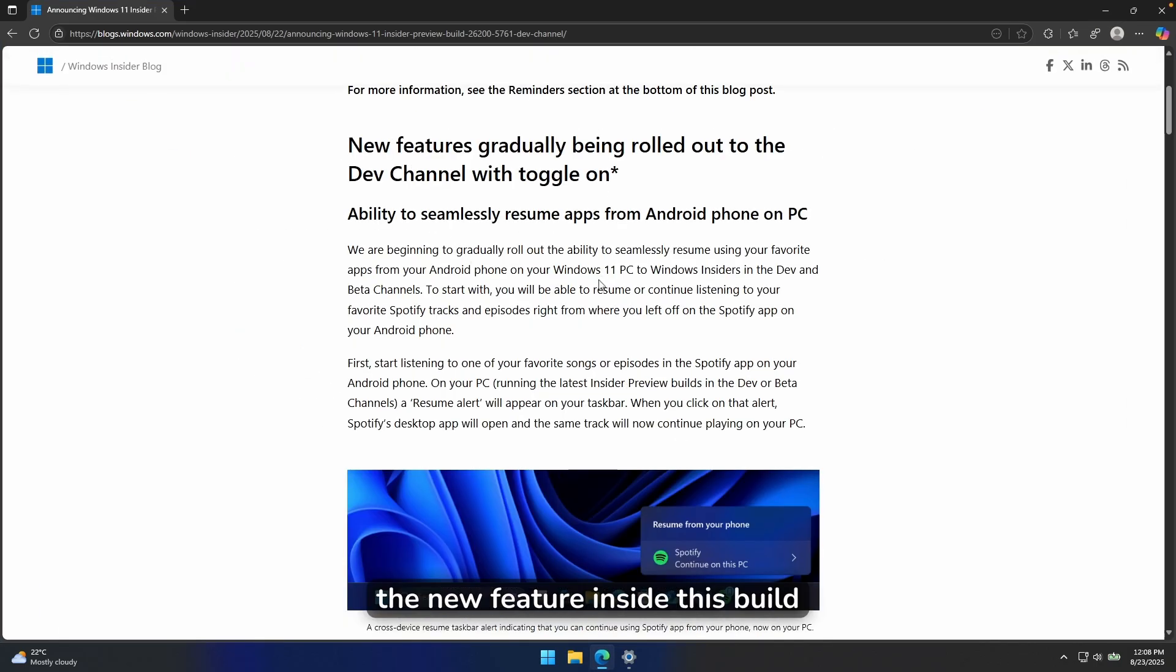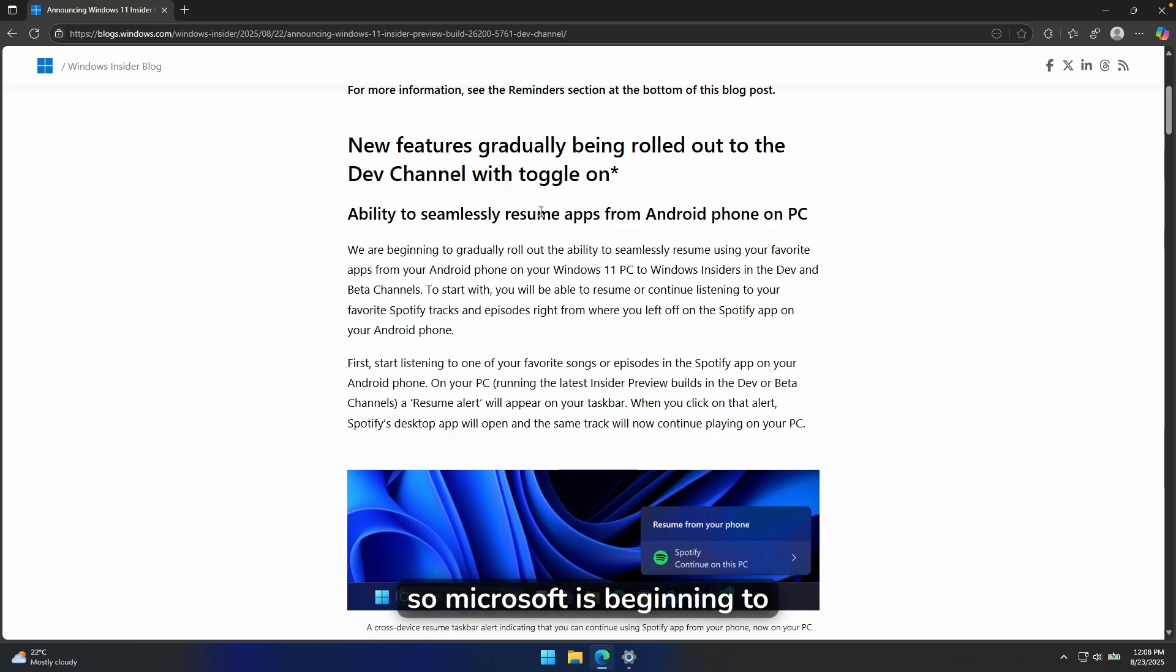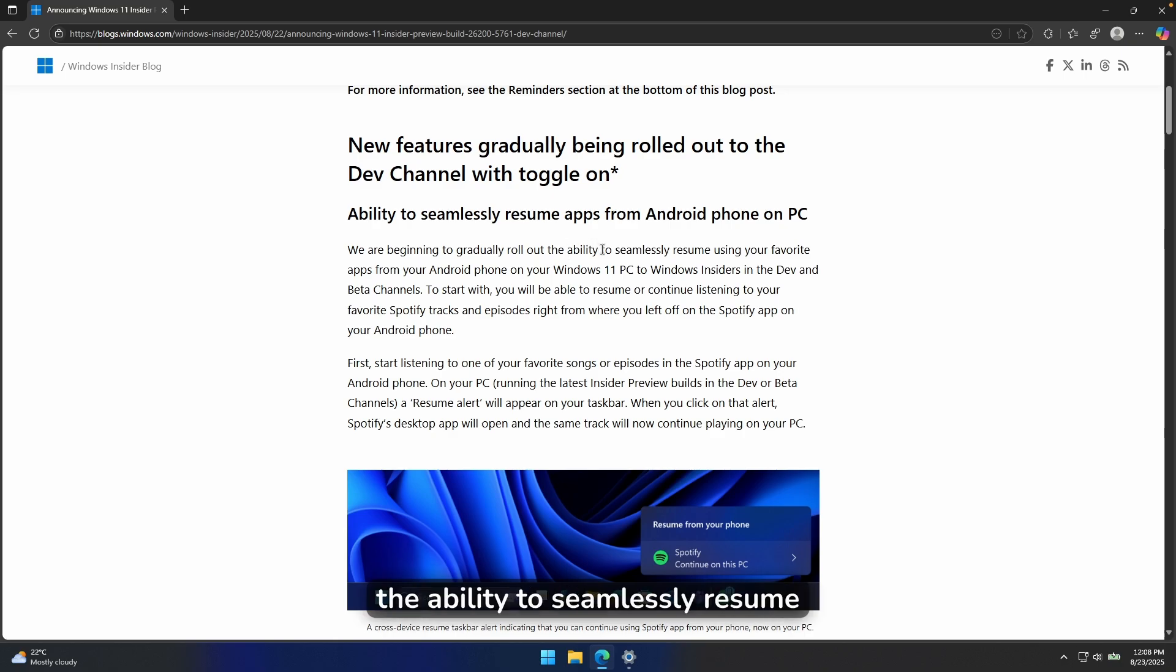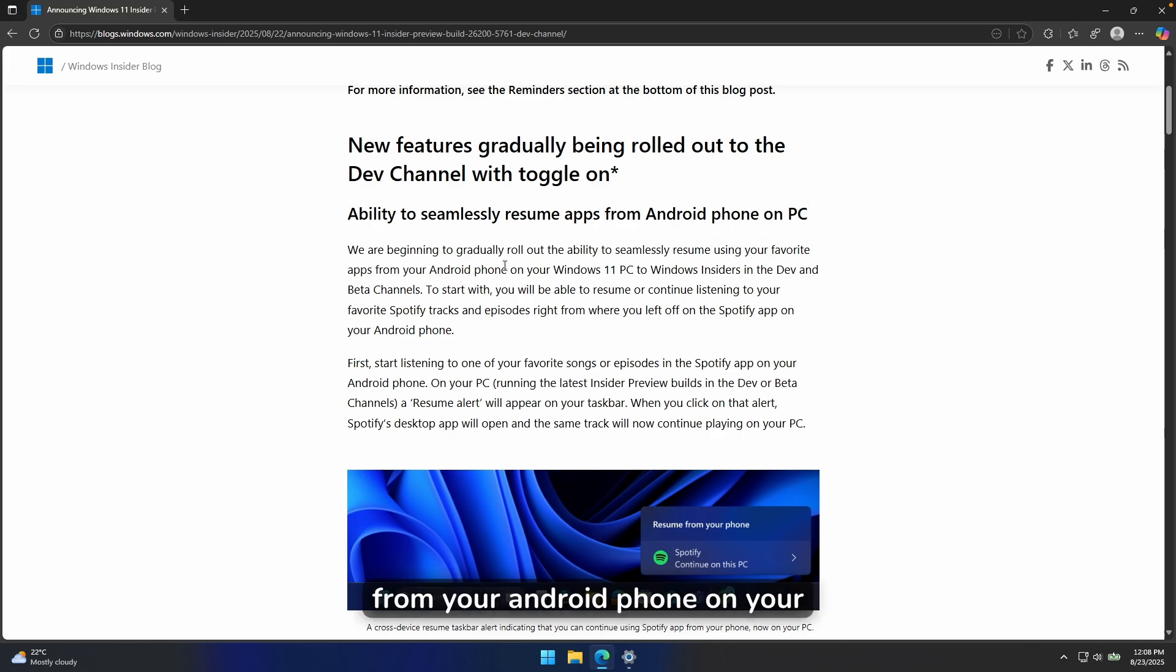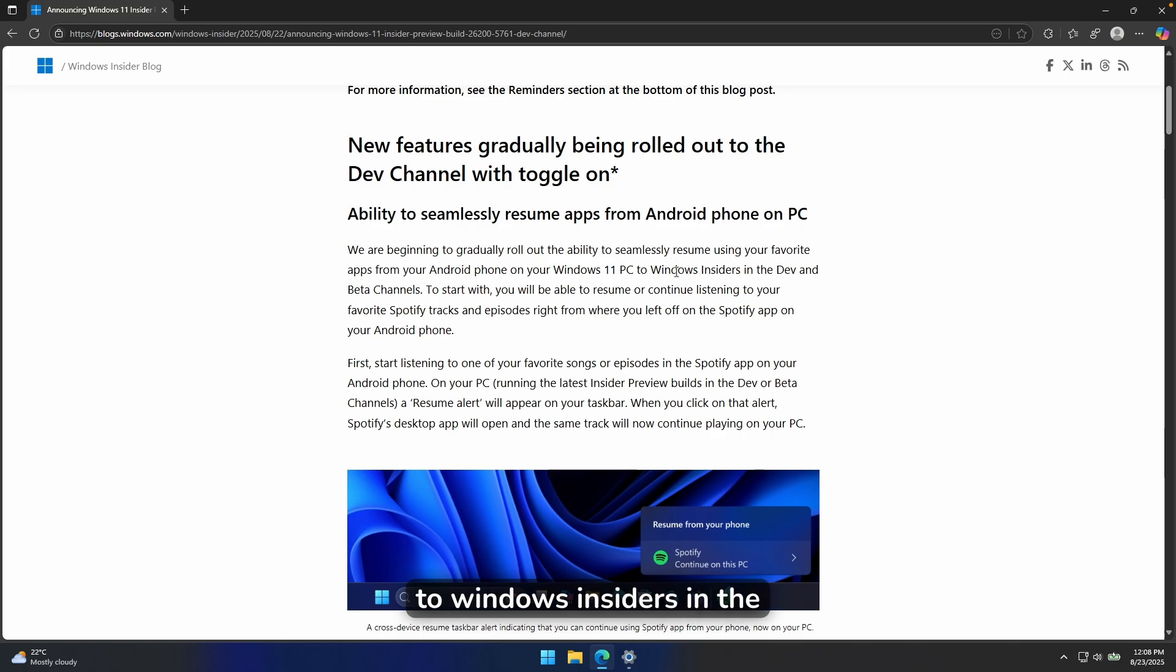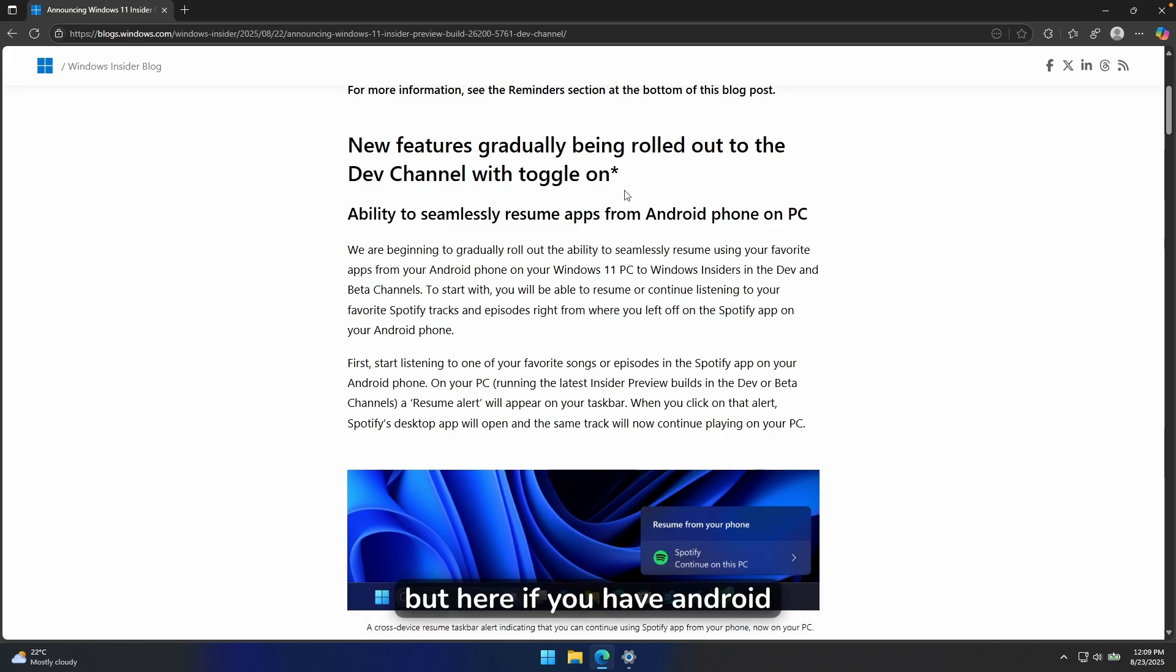The new feature inside this build is ability to seamlessly resume apps from Android phone on PC. So Microsoft is beginning to gradually roll out the ability to seamlessly resume using your favorite apps from your Android phone on your Windows 11 PC to Windows Insiders in the developer build and beta channels. So if you have an iPhone, you are out of luck.